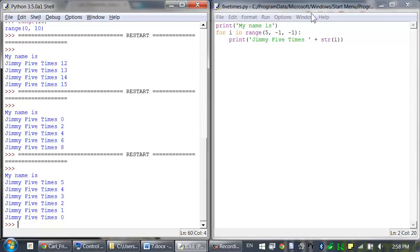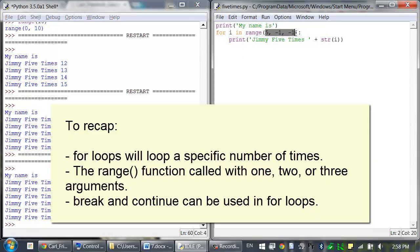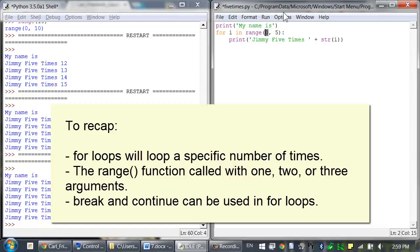Note that you can also use break and continue statements inside for loops, and they work just the same as they do in while loops. To recap: for loops are used when you need to loop a certain number of times. range() with one argument loops that many times starting from 0. range() with two arguments lets you set a starting and ending integer. range() with three arguments adds a step argument controlling how much the variable increases each iteration. You can also use break and continue inside for loops just like in while loops.